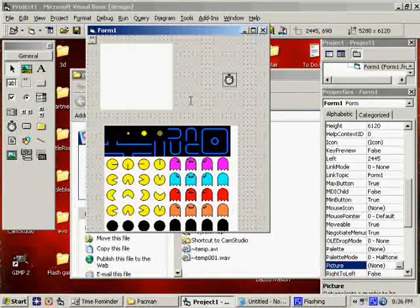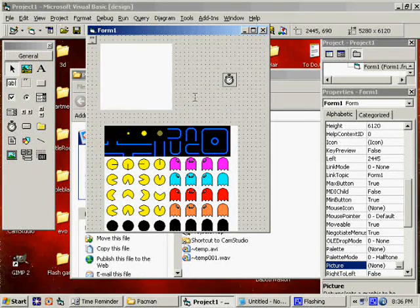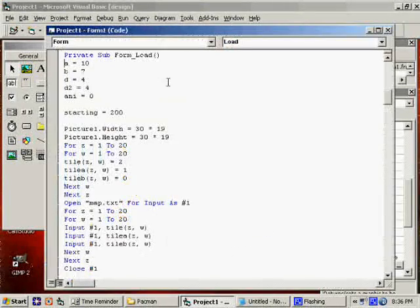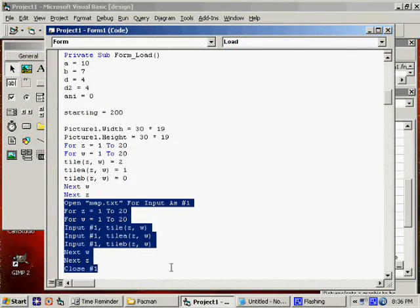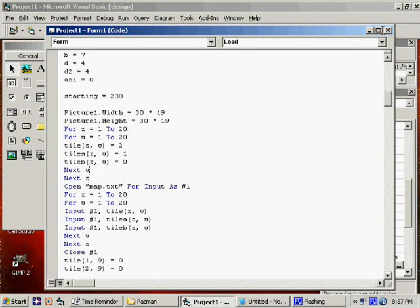But you could easily load a different map. Obviously, in our form load, we load a map right here. You could just have multiple files and just pick whichever one is going to load.